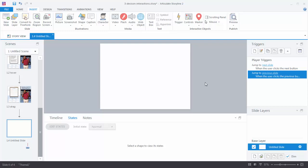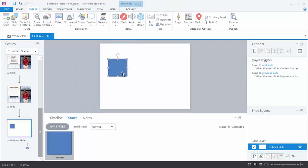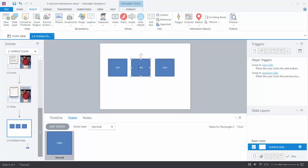Let's do a simple interaction: we want a shape on screen, and when we click on it we want to change its color. I'm going to insert a shape — we've got our rectangle. I'll type in 'click' so we know this is our click interaction. I'm going to duplicate this because we need a click, a mouse over, and a drag. I'll hold Shift and Control and drag copies. This one will be our mouse over, and this one here will be our drag.